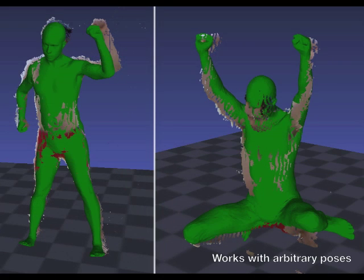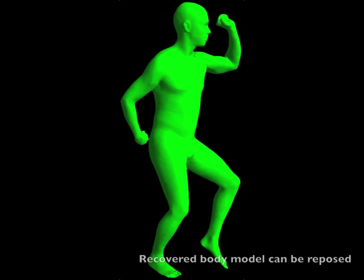Our method is tolerant of a wide range of input poses, and the scape model allows us to synthesize the recovered body shape in new poses.